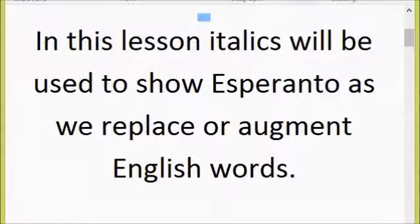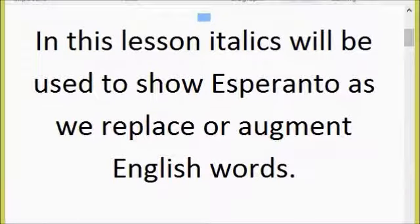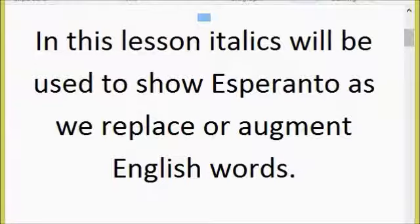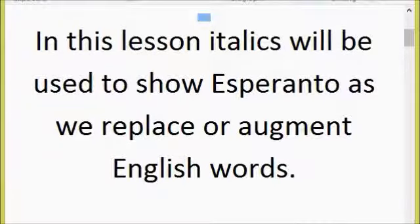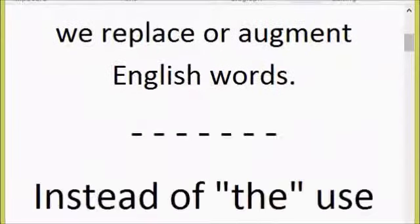In this lesson, italics will be used to show Esperanto as we replace or augment English words. Basically, what I'm going to do is ease Esperanto in, specifically for English speakers — though this could be done with any other language — by replacing words and allowing you to use the vocabulary that you already have.